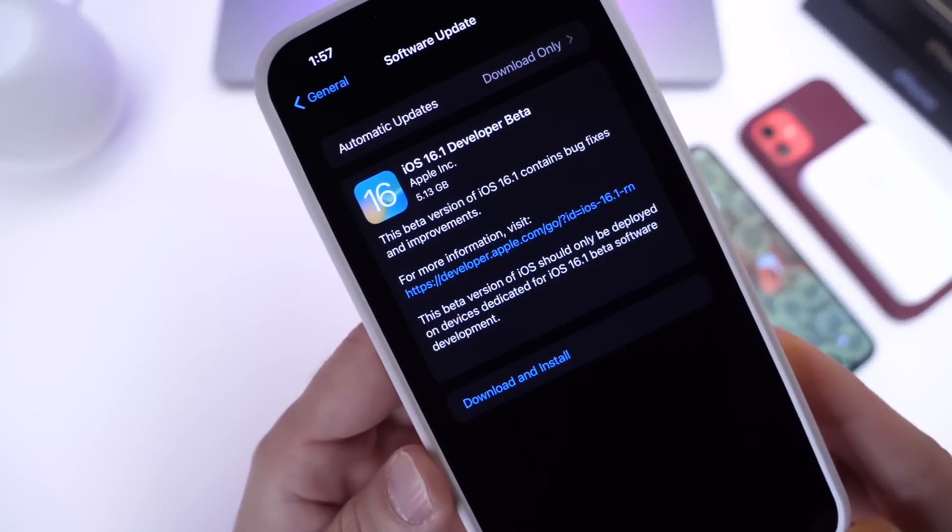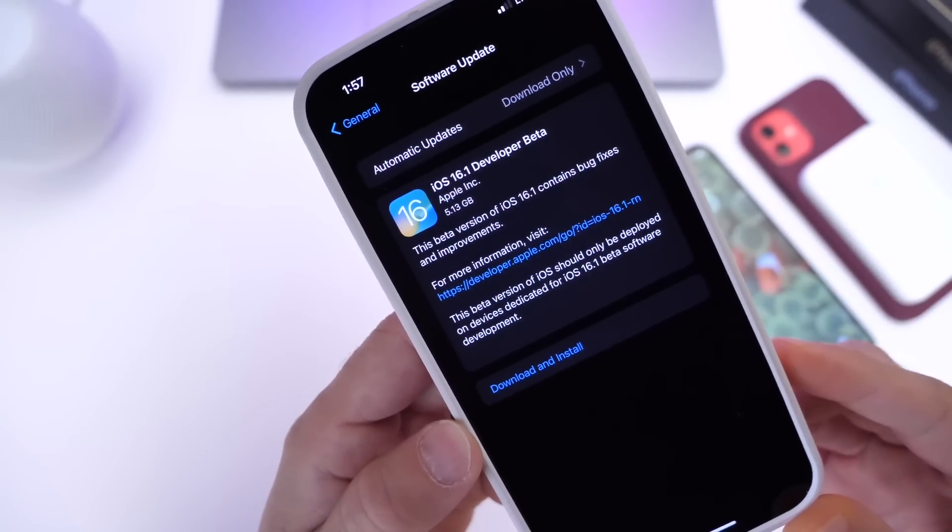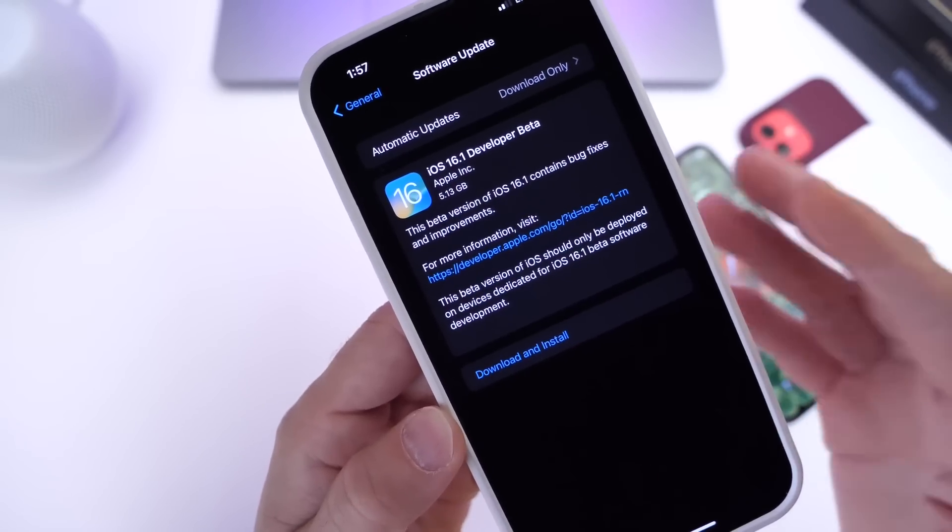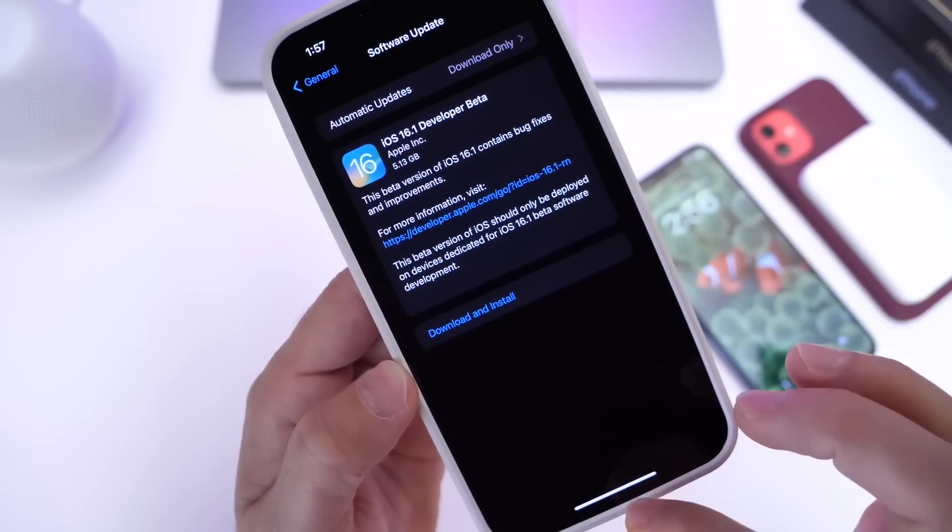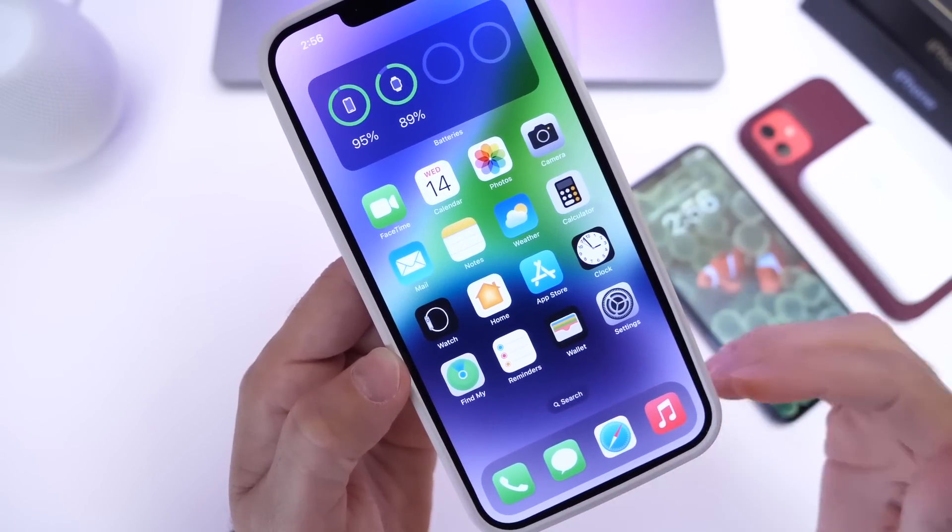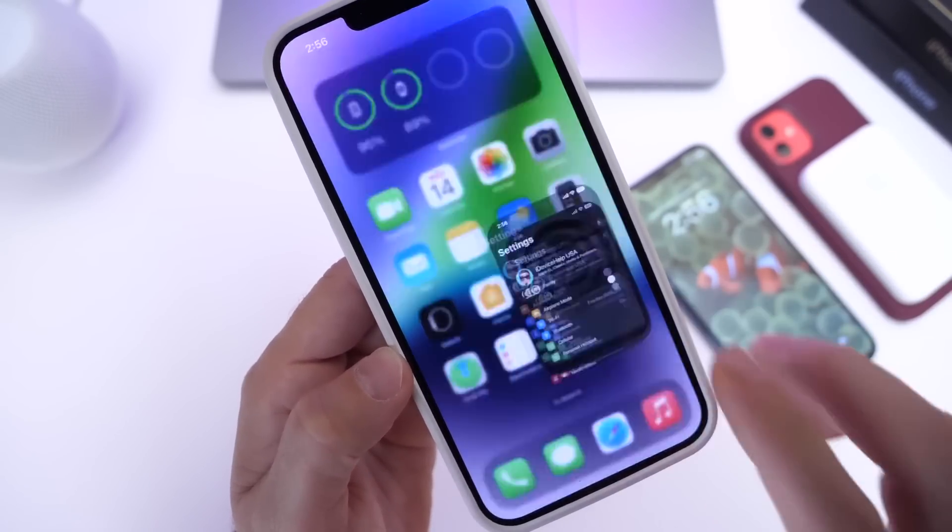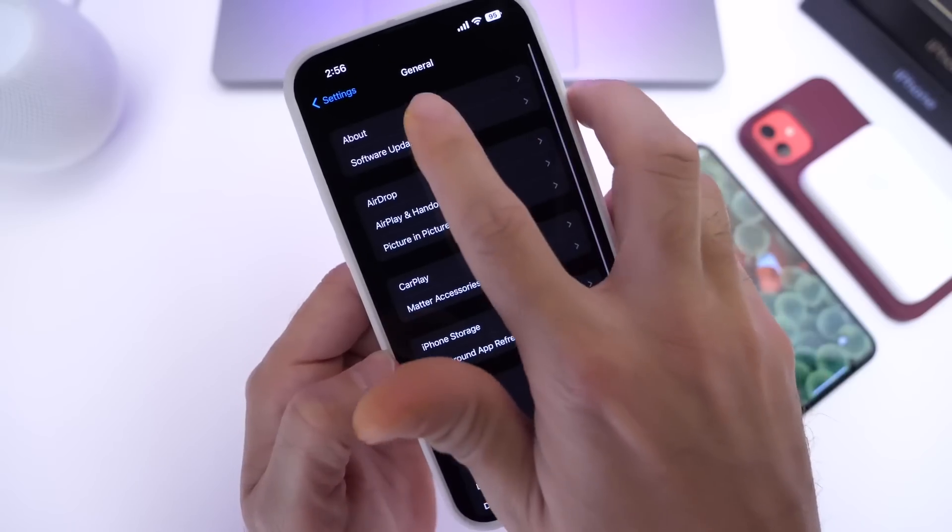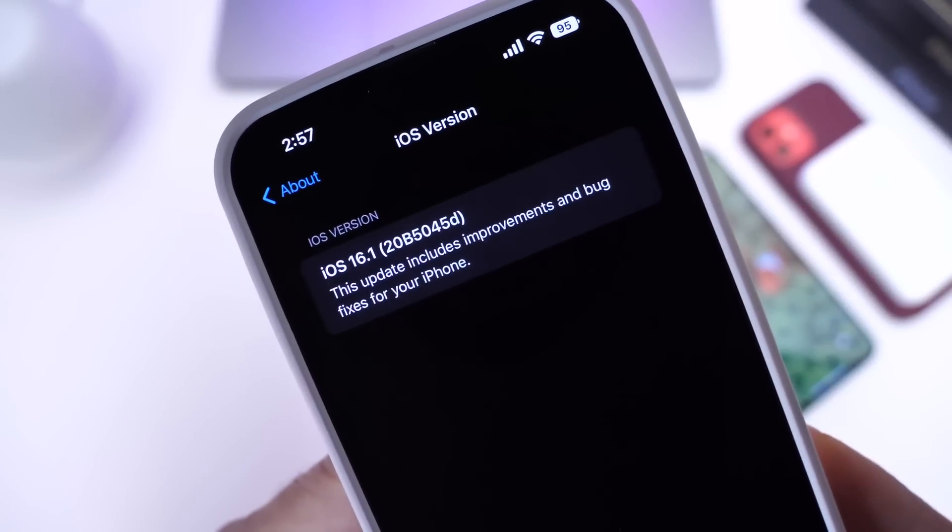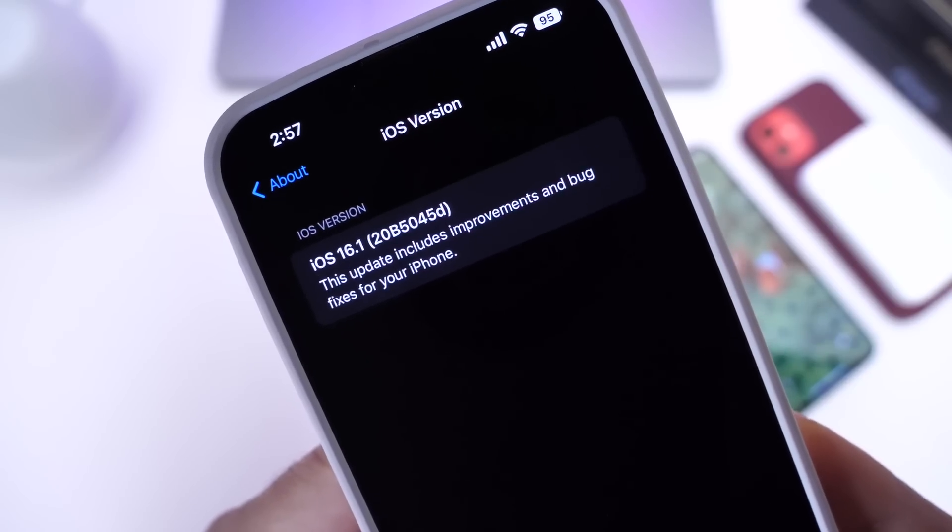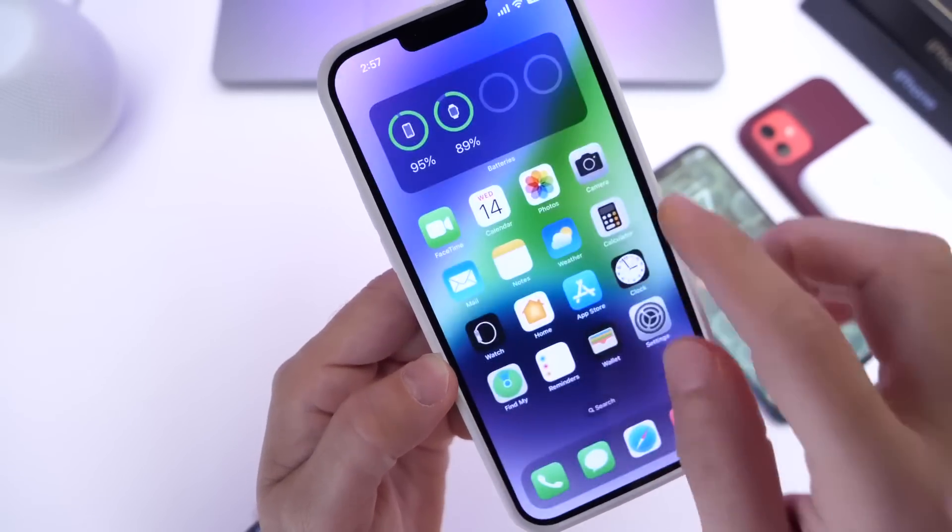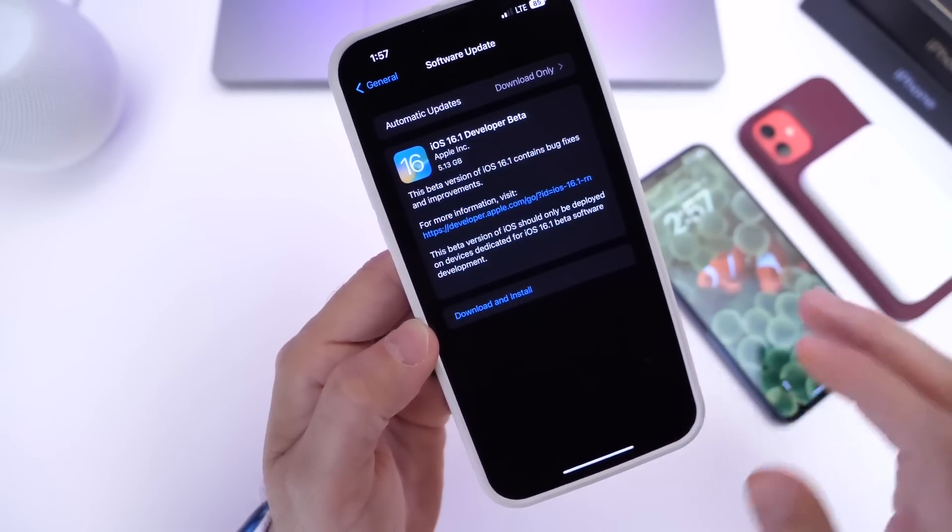Now this one comes in at a larger software download. This one is overriding iOS 16.0 entirely, so expect about five to five and a half gigs of a download, give or take depending on your device. Of course, this isn't going to be taking away five gigs from your iPhone—it's simply already overriding the existing software with the latest beta. If we head on over to About here, we can take a look at the latest build number. There it is: 20B5045D. That's the latest build number for iOS 16.1 beta 1.